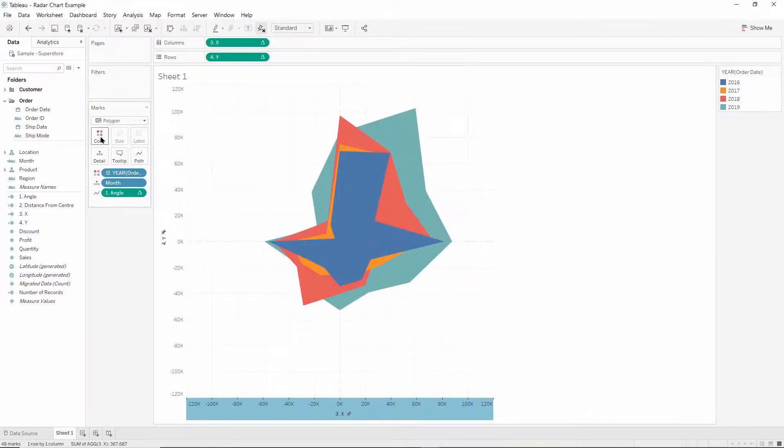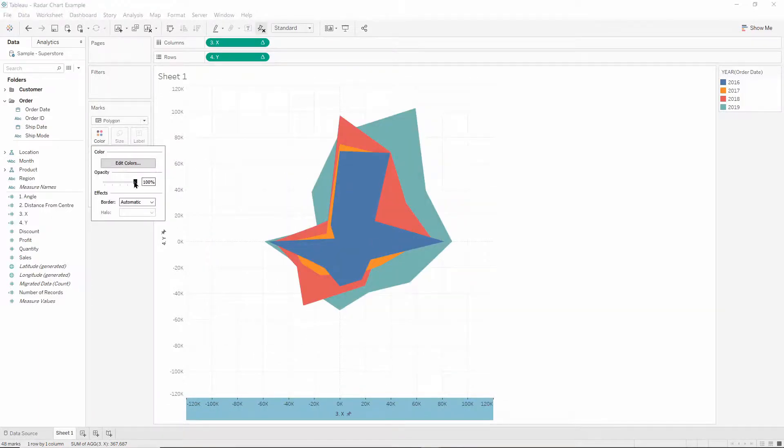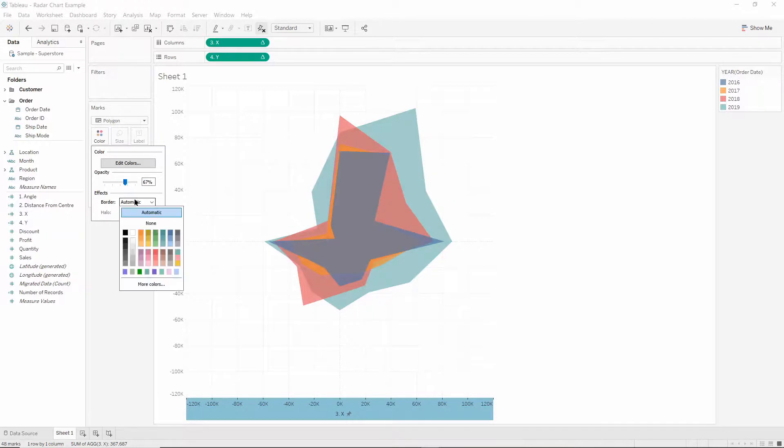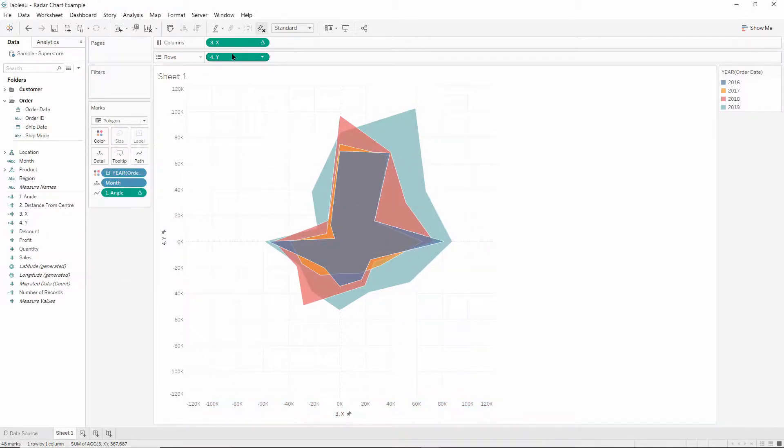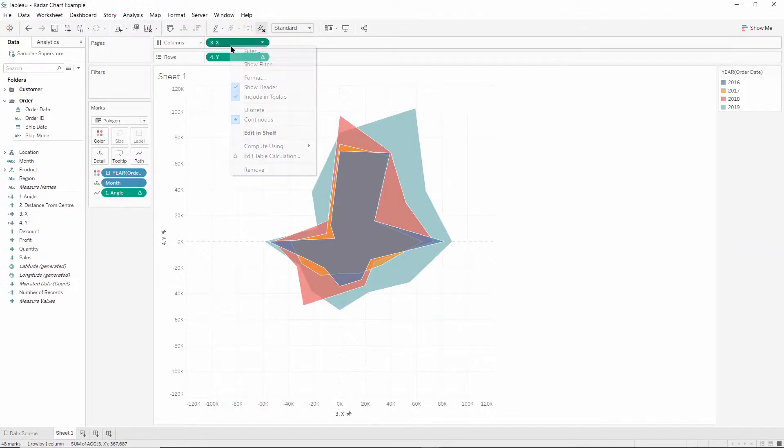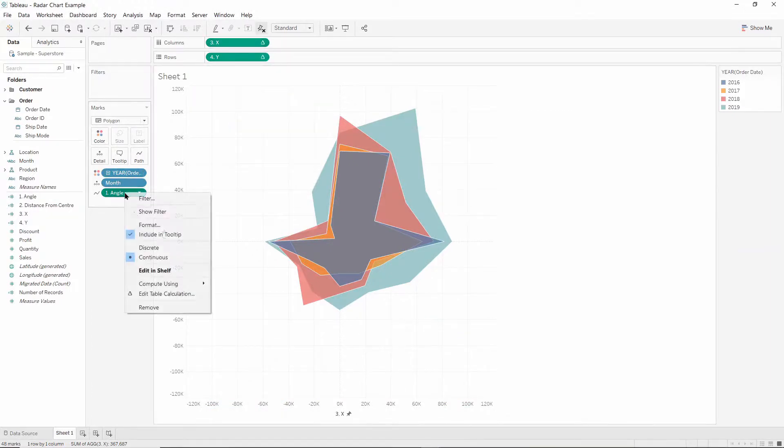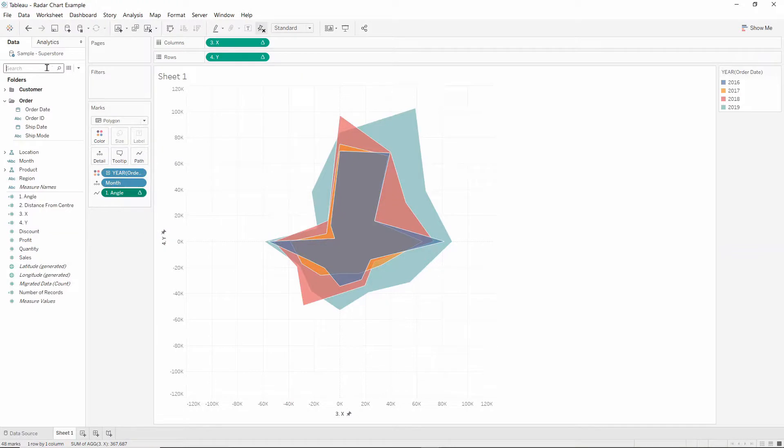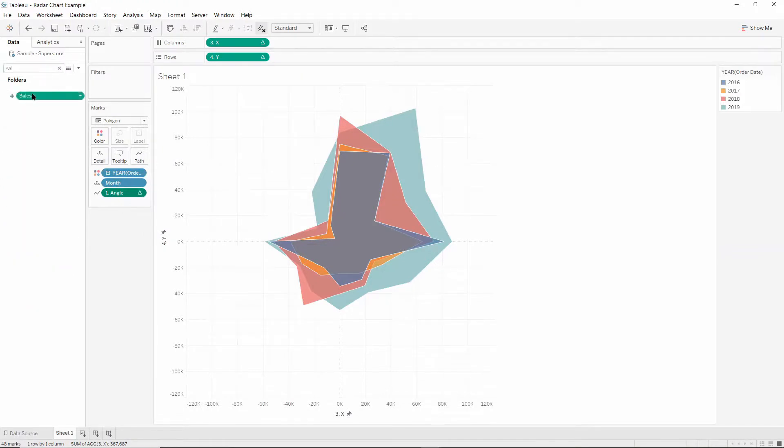I'm going to decrease the opacity a bit, change the border color to white, and I'm going to clear up these tooltips a bit to make them make sense. So I'll drag our sum of sales into the tooltip.